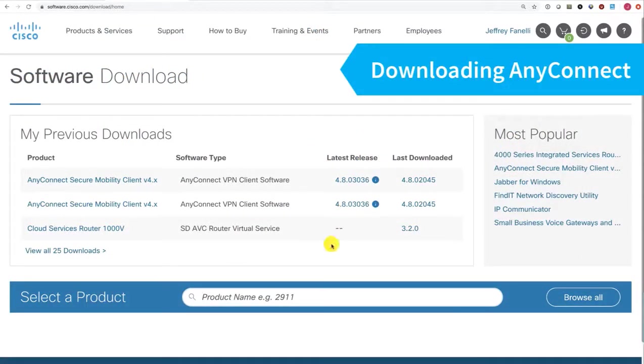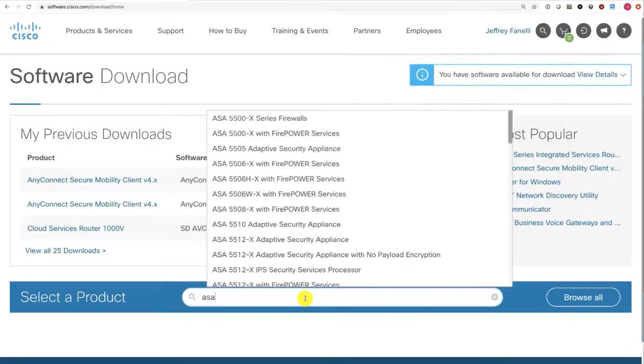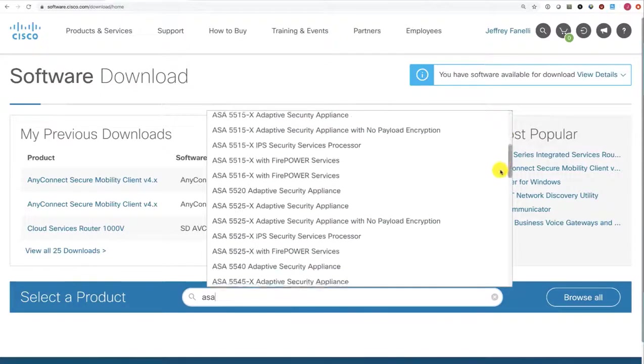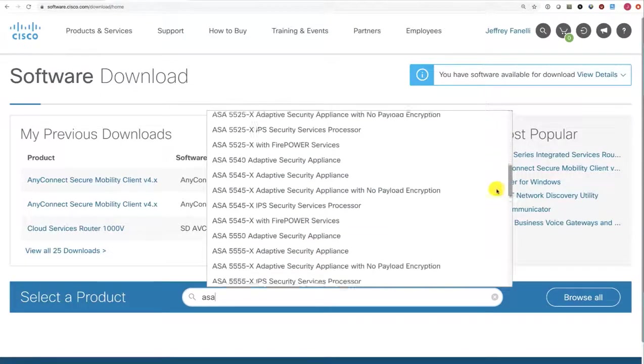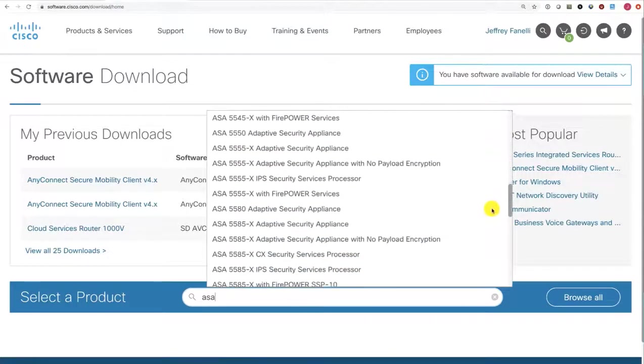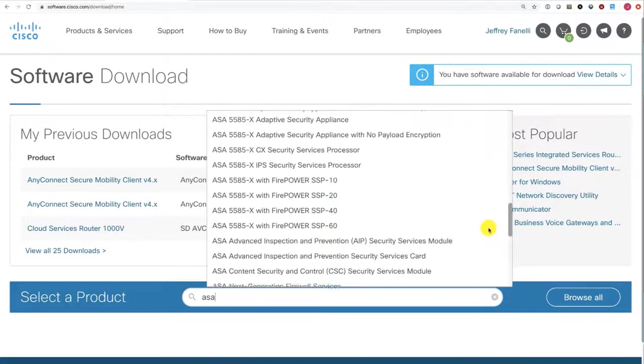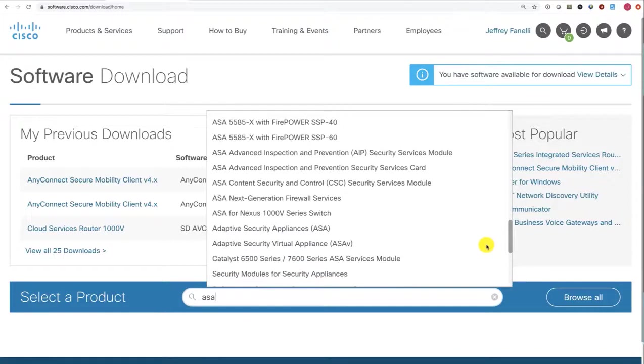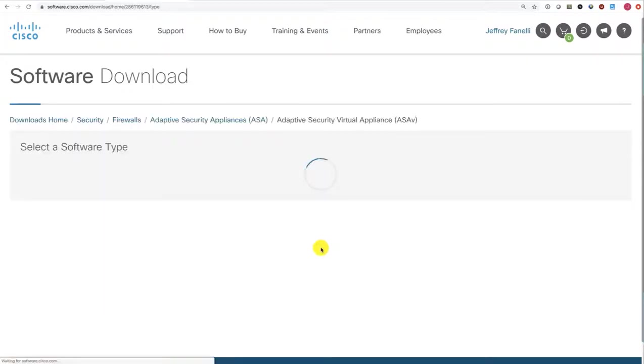I'm on software.cisco.com, and I want to download our ASA software, so I'm just going to type ASA into the search bar. In my case, I want the ASA Virtual Appliance, so I'll scroll down to that. Here we see Adaptive Security Virtual Appliance, or ASAV.